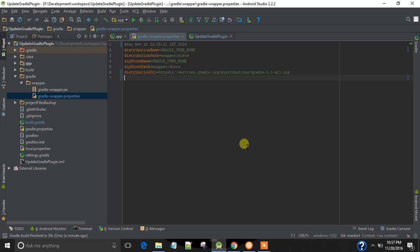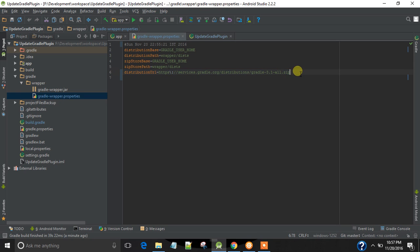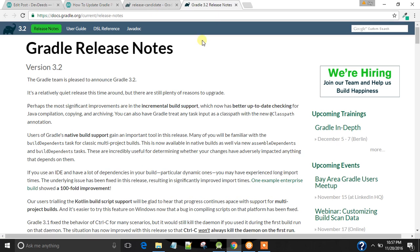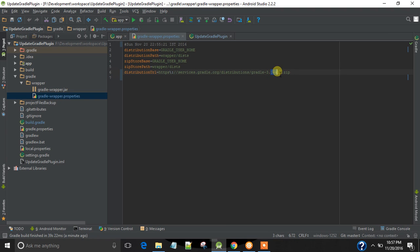One by editing Gradle properties file, changing the distribution URL to the latest. Current one is 3.1. Let's check what is the latest version. Gradle has released version 3.2, so let's change it to 3.2.